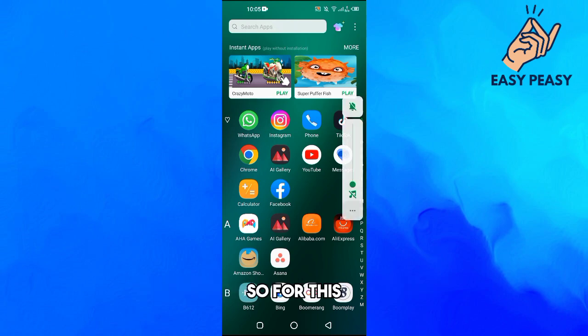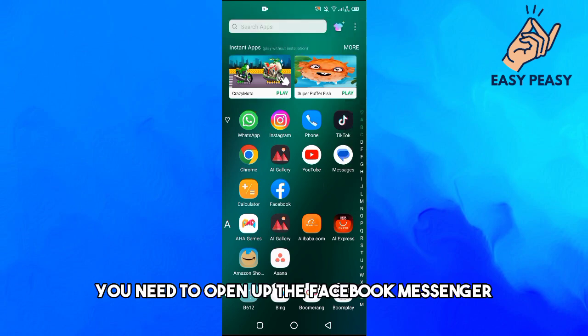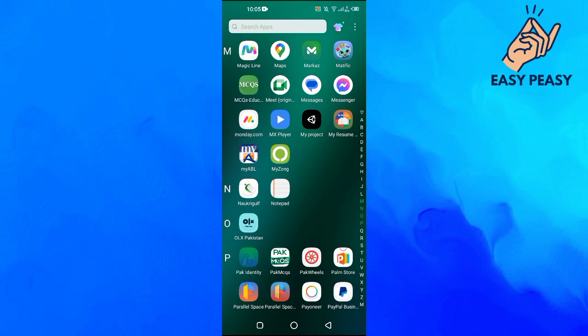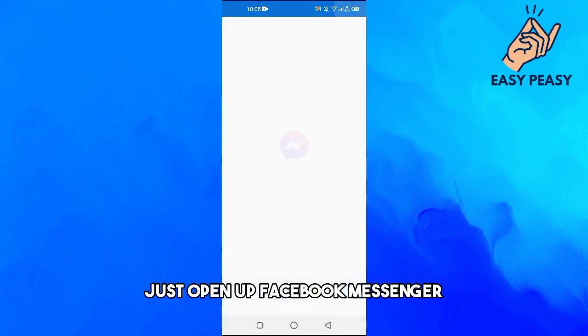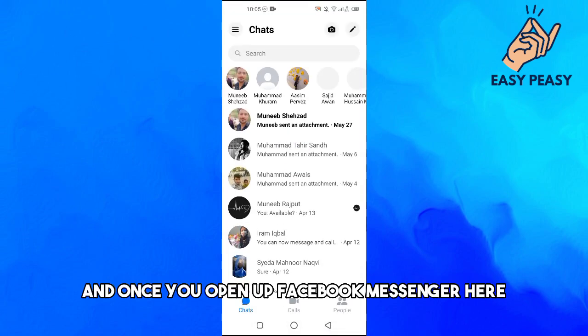So for this you need to open up the Facebook Messenger. Just open up Facebook Messenger.